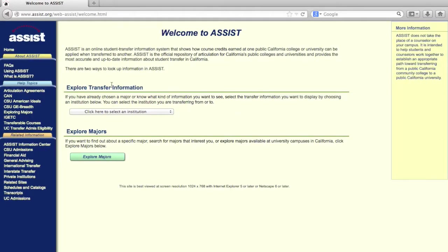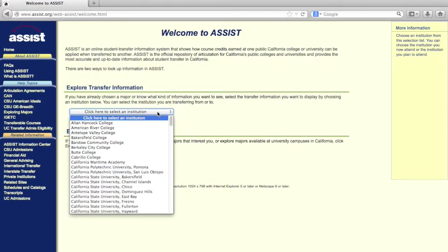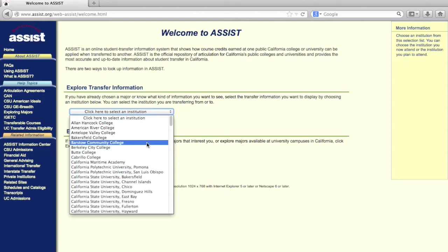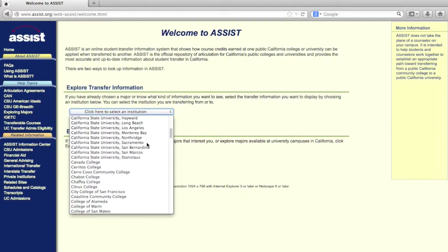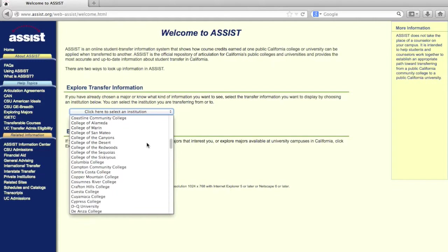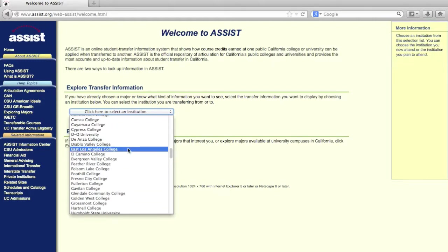The drop-down menu under the Explore Transfer Information section will list California Community Colleges and UC and CSU institutions. We'll want to start off by finding and selecting East Los Angeles College.